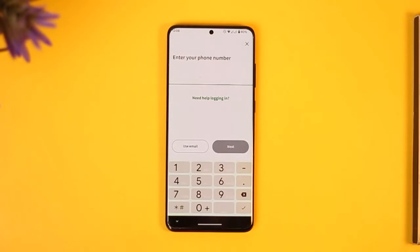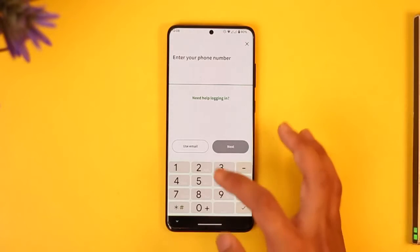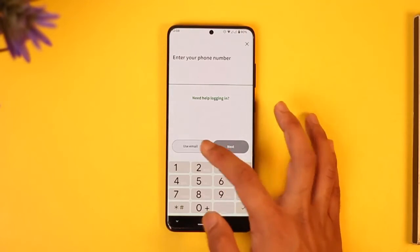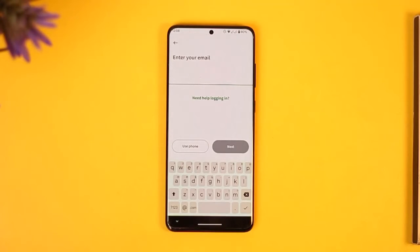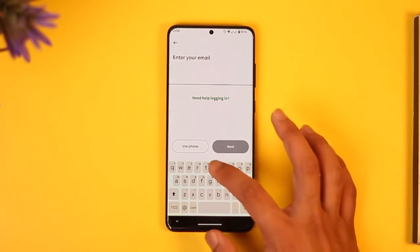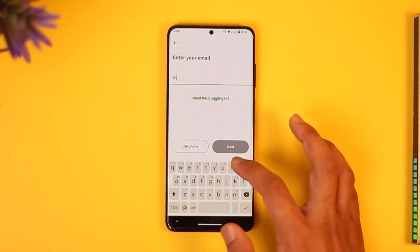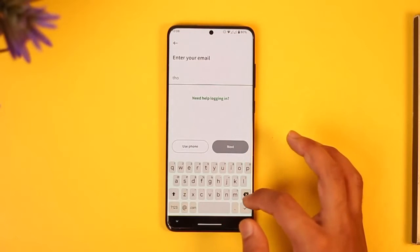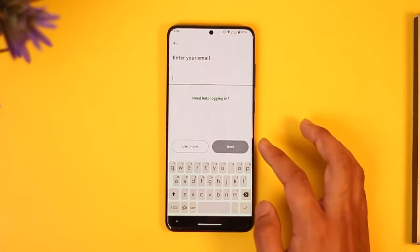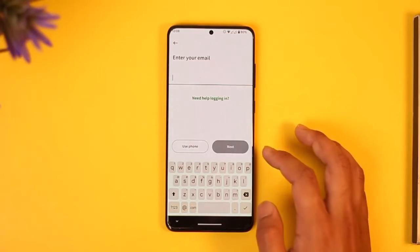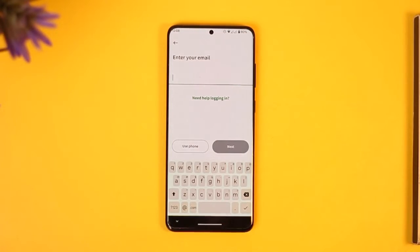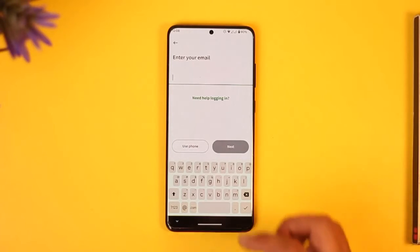Then enter your dev account phone number. If you have an email address, you can choose to use your email instead. Simply enter the email address, tap the next option, enter your password, and you will be successfully signed in.